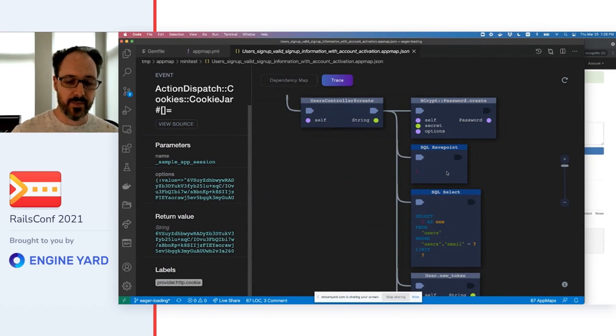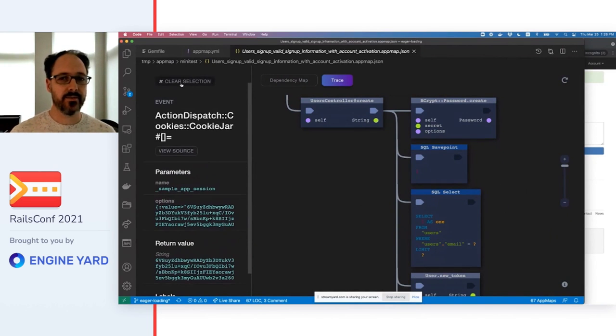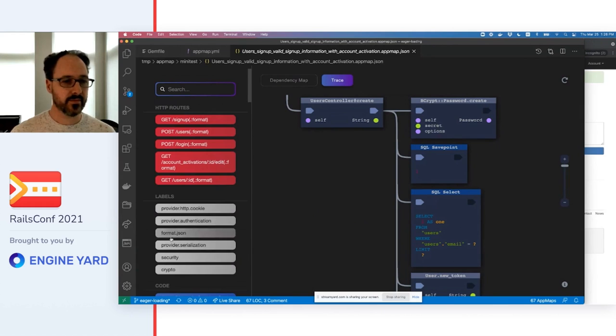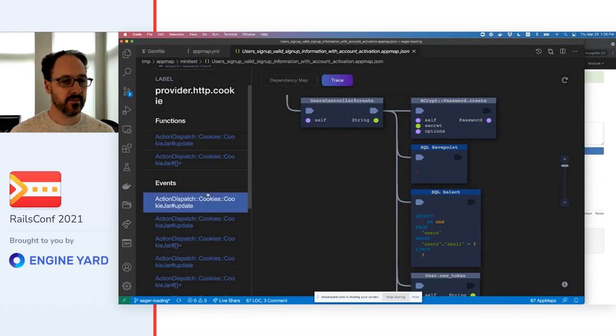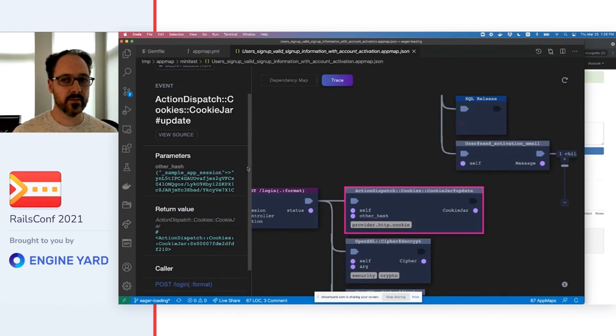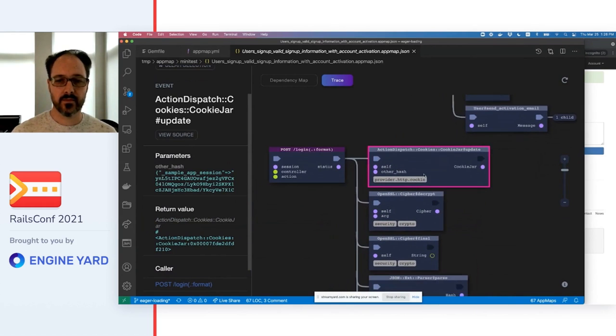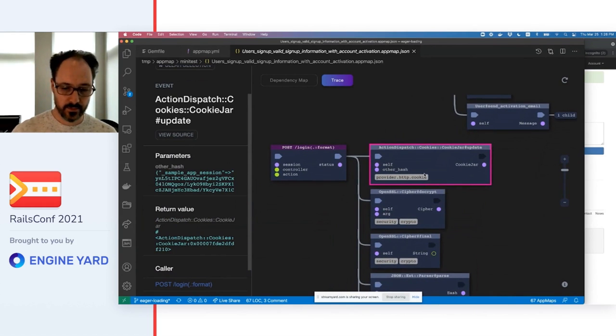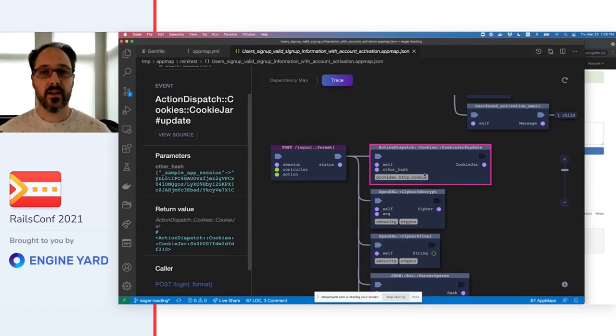So AppMap combines low-level and high-level information and links it all together.